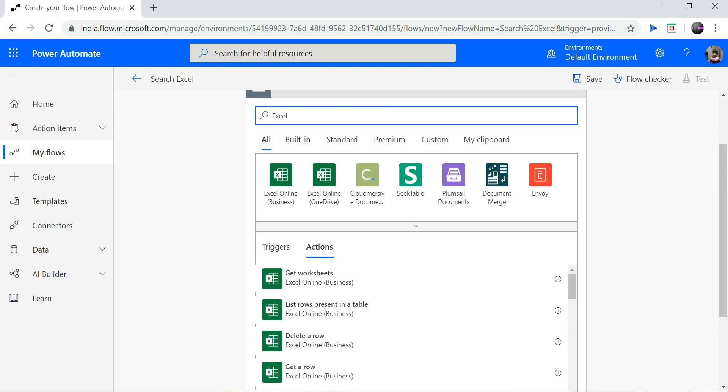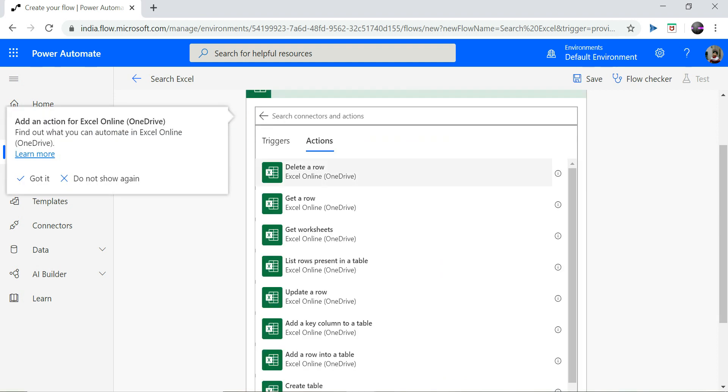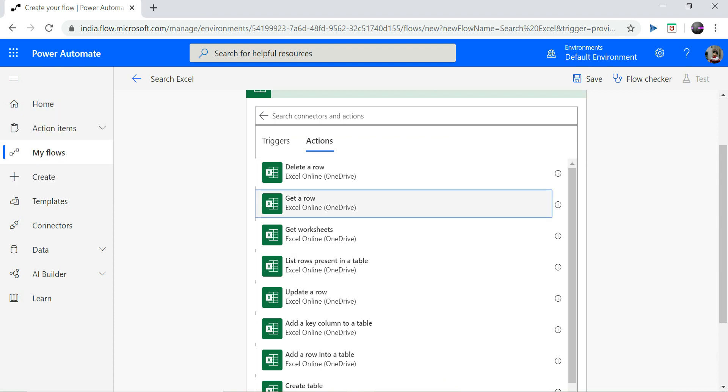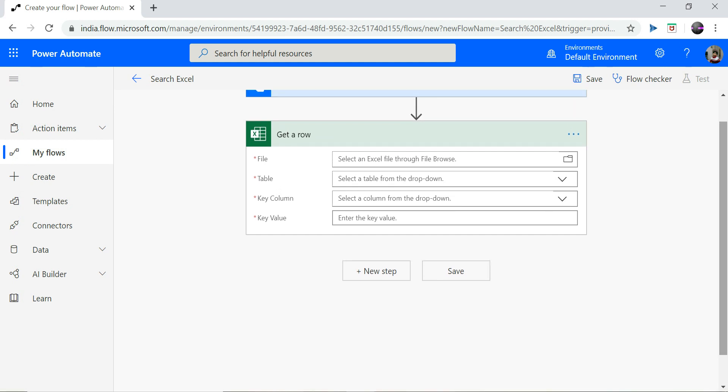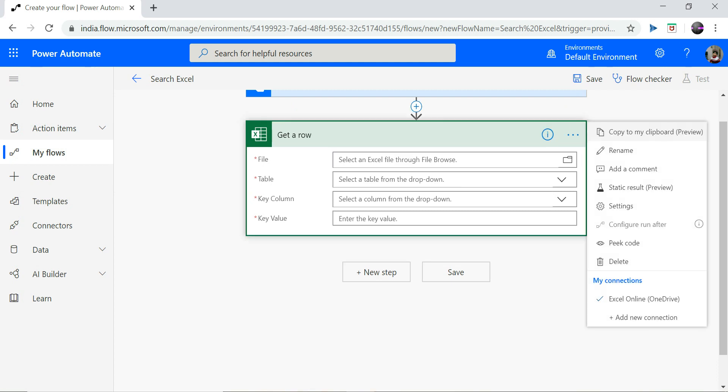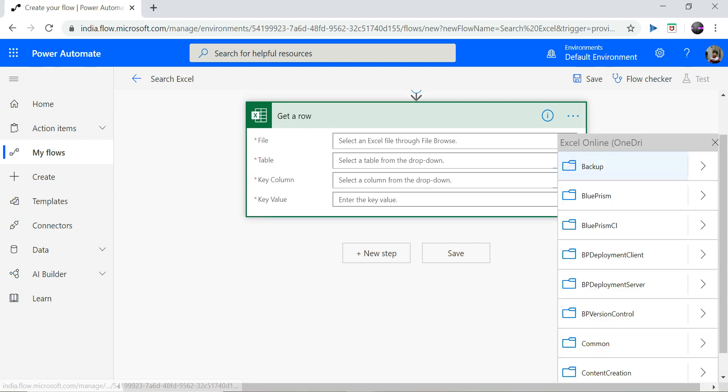Since I need to access my OneDrive Excel file, I will select this option and I will directly select get a row. So this will require certain entries here. So I need to give my file name. So I have already my connection created as you can see here, so I should be able to access my OneDrive here.